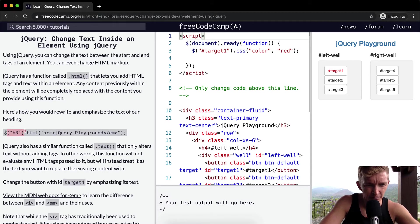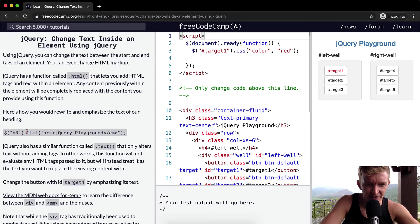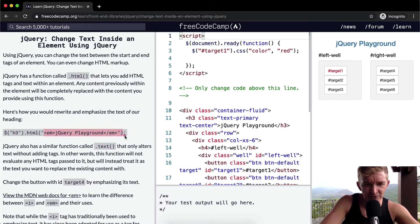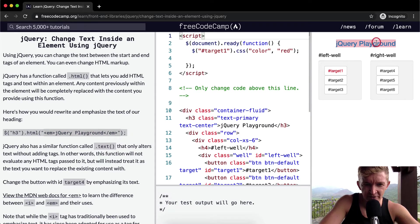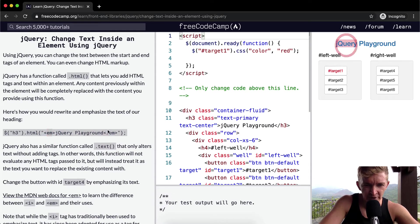So if we were to rewrite h3, we would change the HTML of h3 to be emphasized jQuery playground. So whereas right now it's not emphasized or italicized, we're going to change it like that.